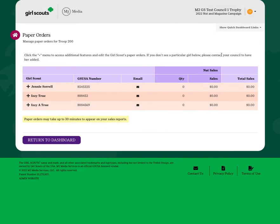You'll have a certain amount of time where you can edit this particular order, but once you're locked out of the system, if you have any changes or edits that need to be made, you'll have to see your service unit manager or ask your council product program team for assistance.